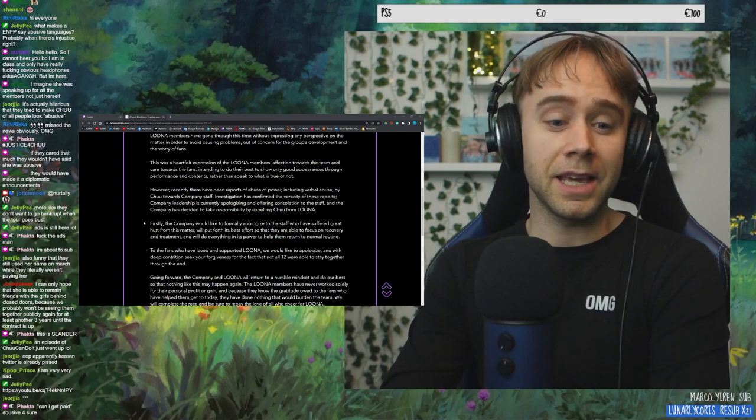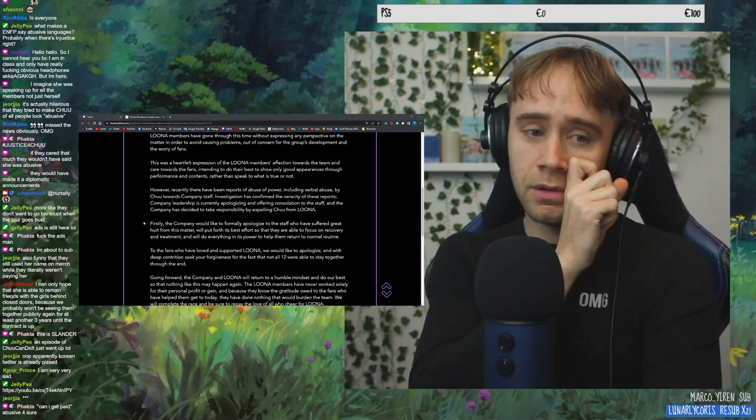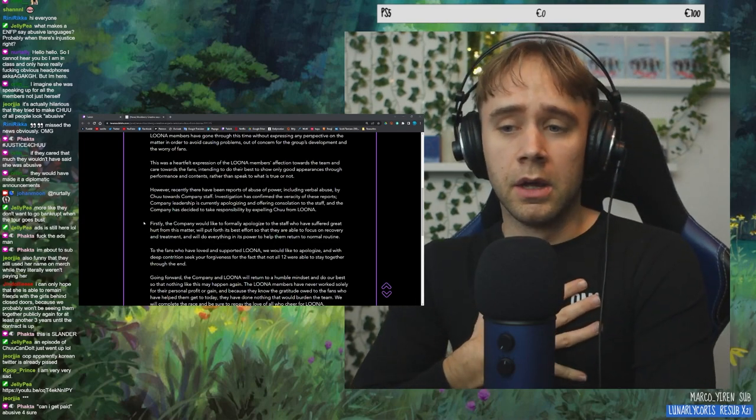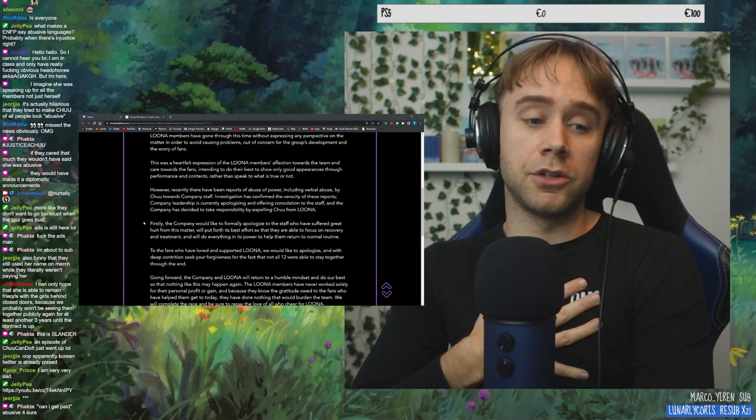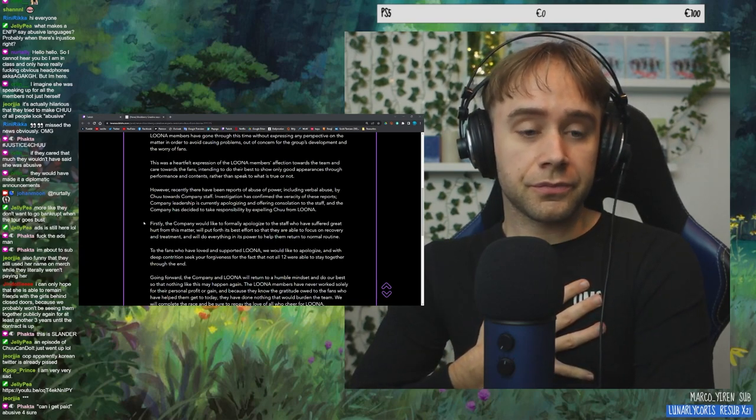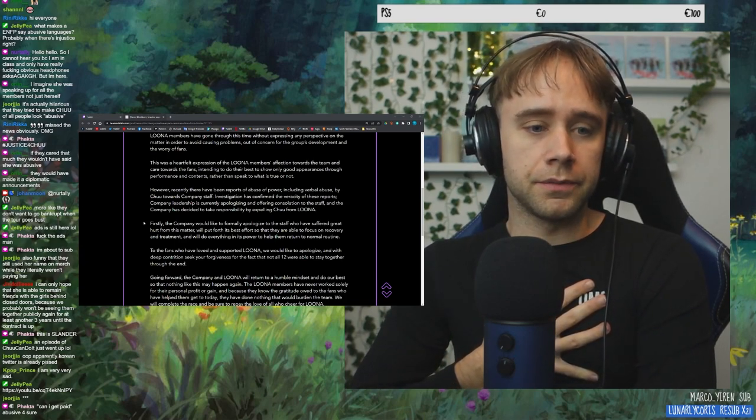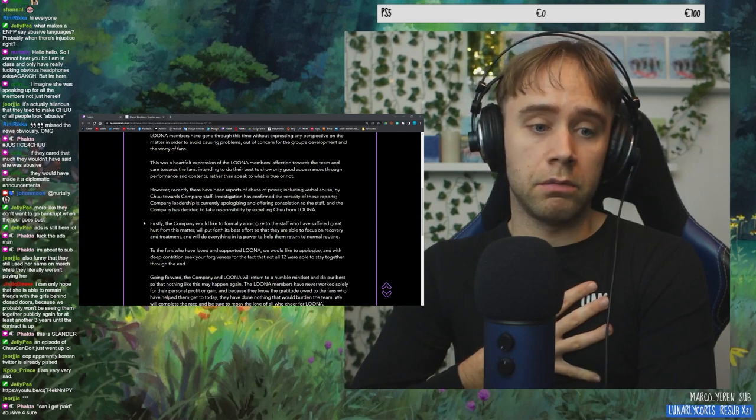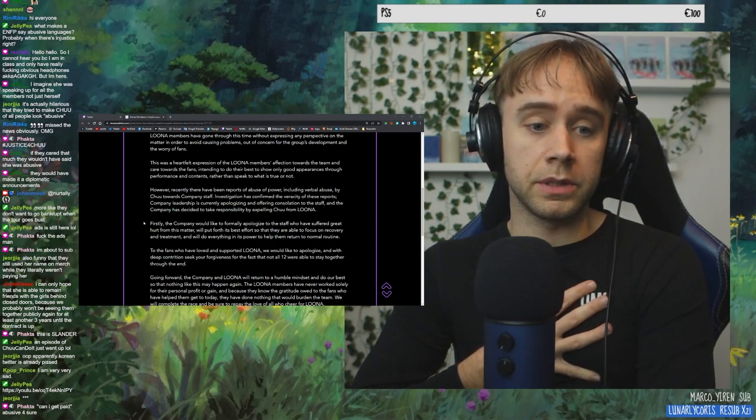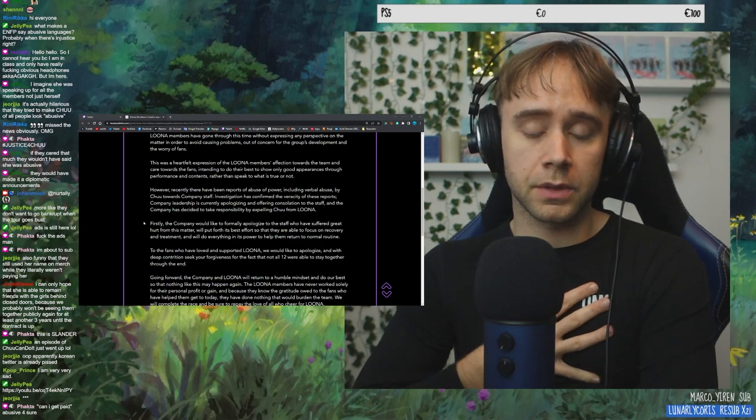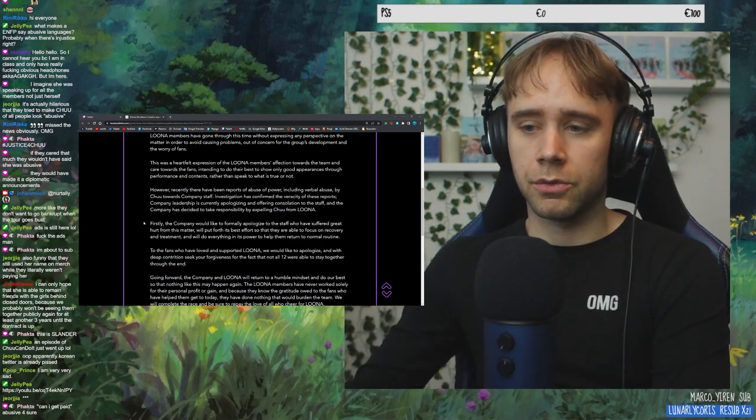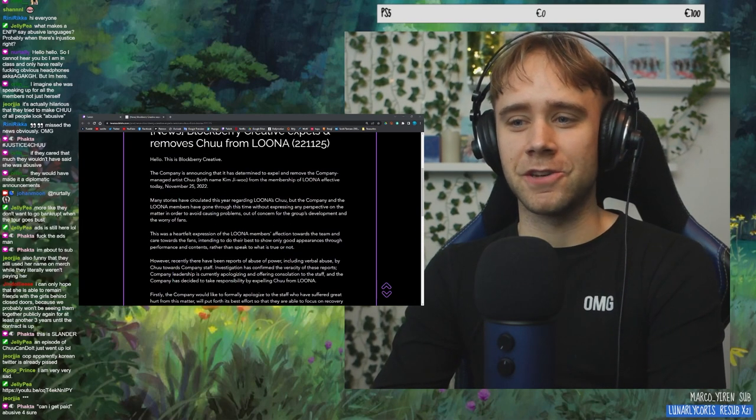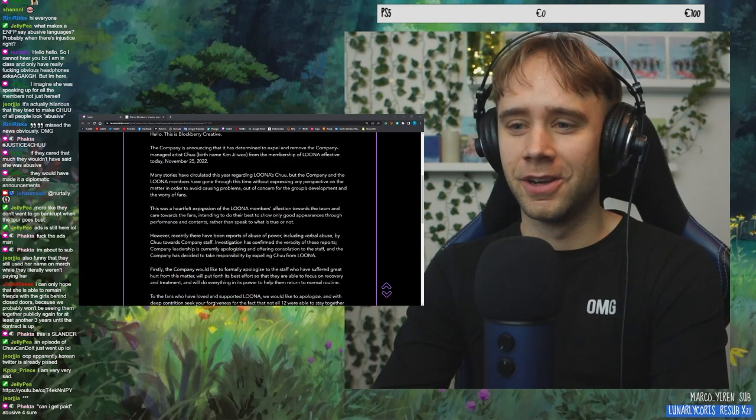I hate the way they're wording this and making this sound like it's her. Like, this sounds like such bullshit. Can I get paid abusive for sure? Right? Oh, hello, Kpop Prince. Oh, my God. I'm sad too. Now I'm just angry. And my heart is beating. Apparently, Korean Twitter is already pissed. I'm glad. Should I watch that video?